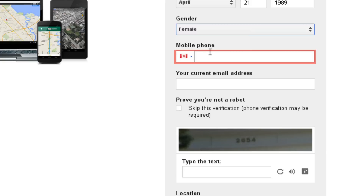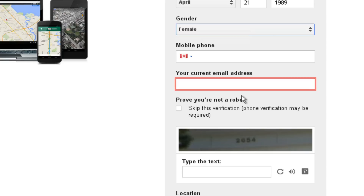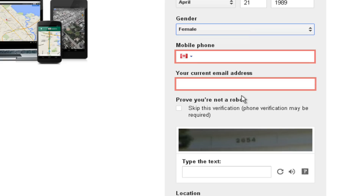If you have a mobile phone, you can type its number in here. This will help to give you backup options to log into your account if you forget your password. You can also skip entering this information if you'd like. If you have an existing email account with another service, for example Microsoft Hotmail or Yahoo Mail, enter it here. This is another backup option you can use to access your Gmail account again if you lose your password. We recommend filling in both your mobile phone and current email address if possible, but you can always skip this information if you'd like.